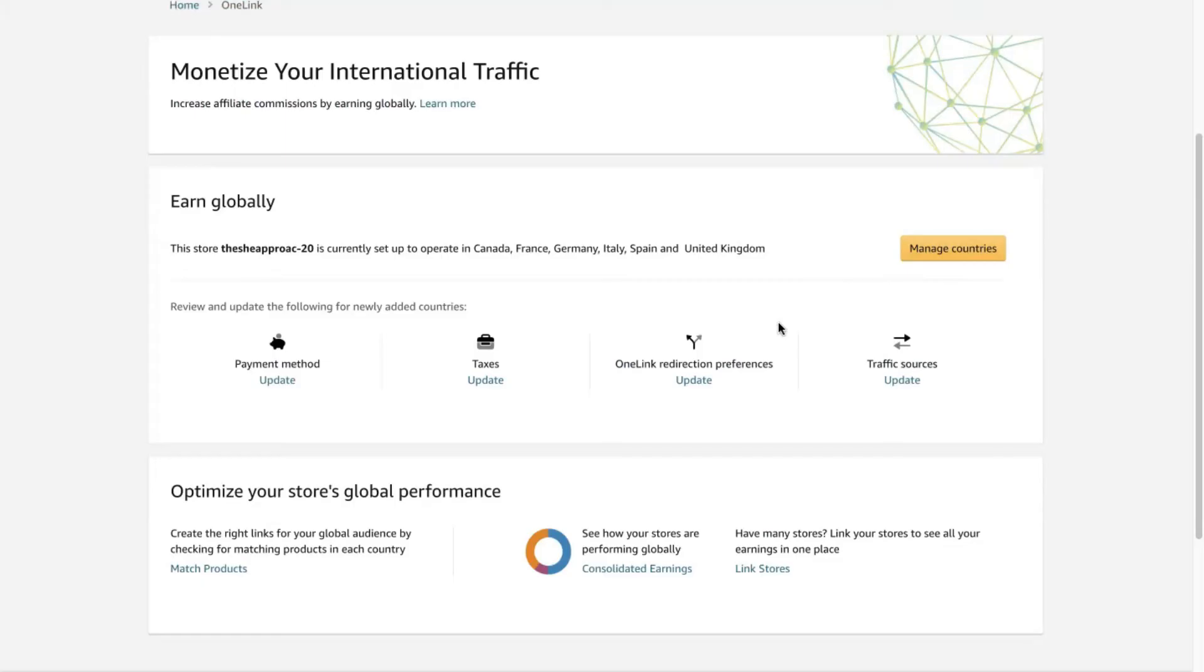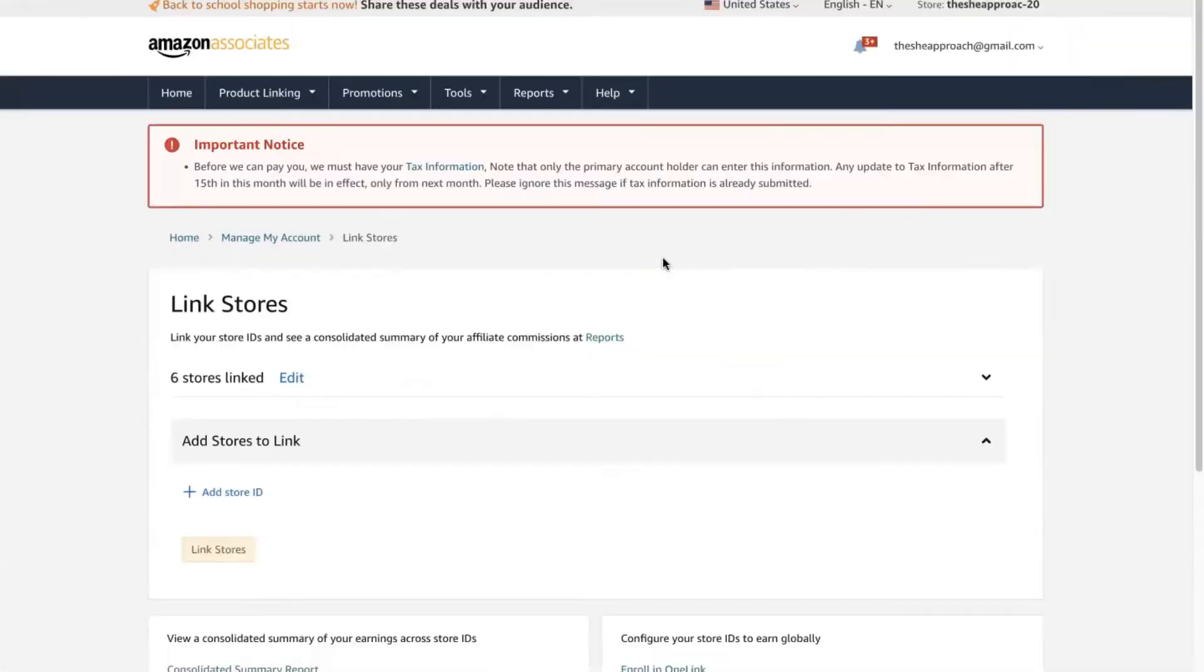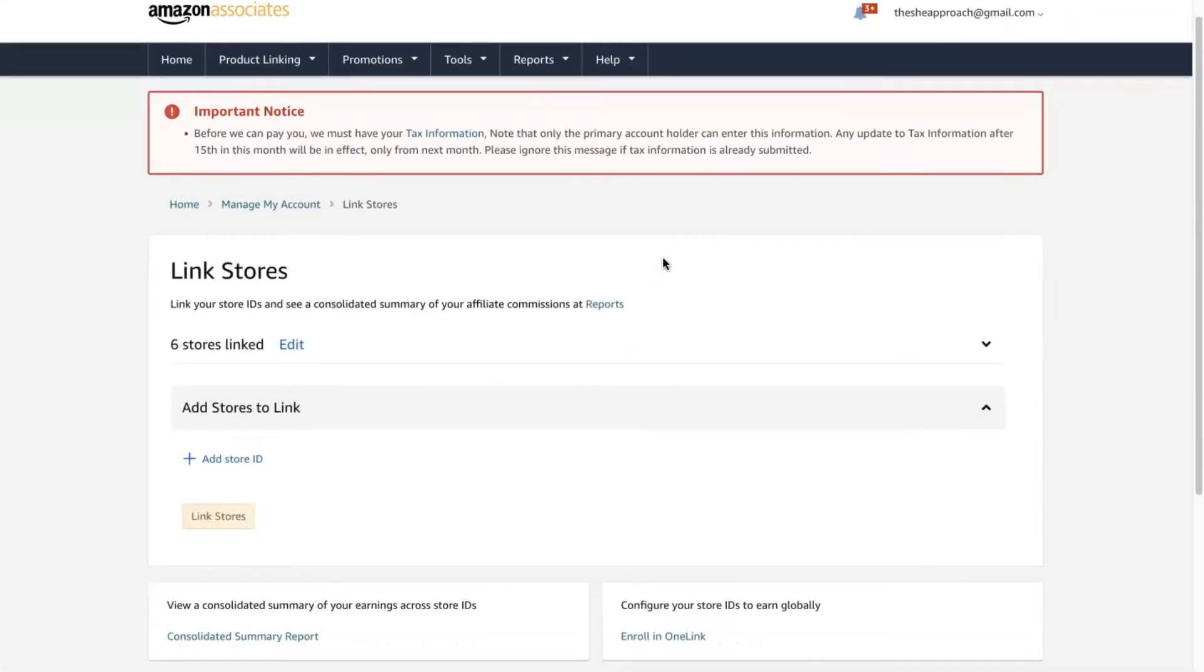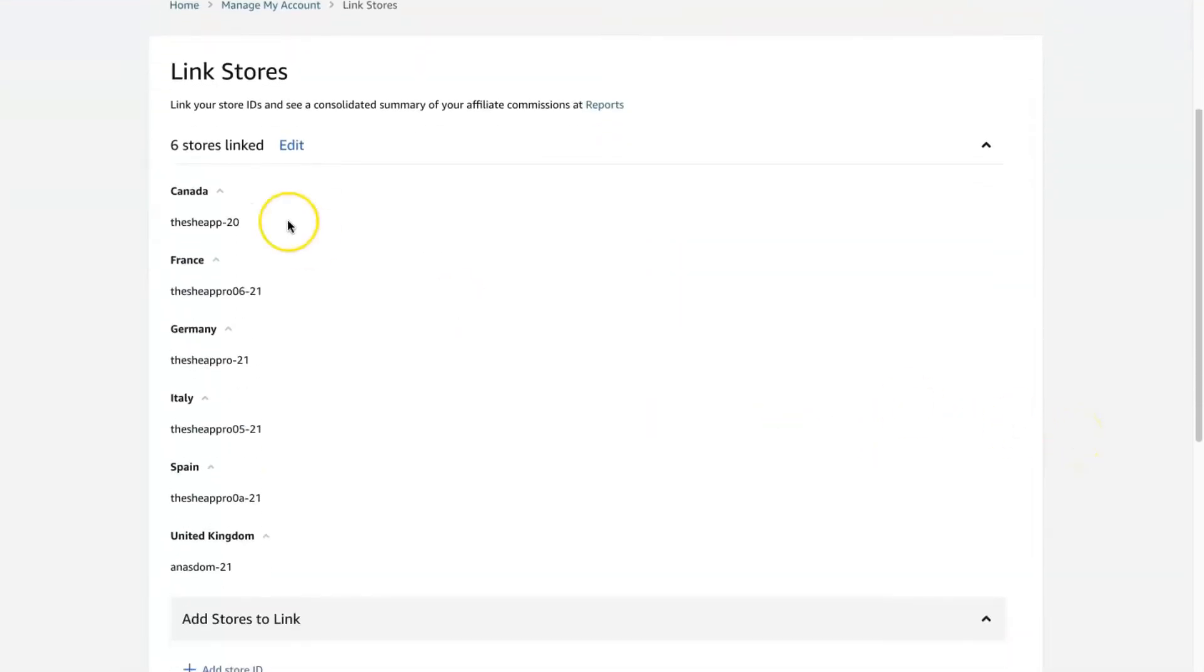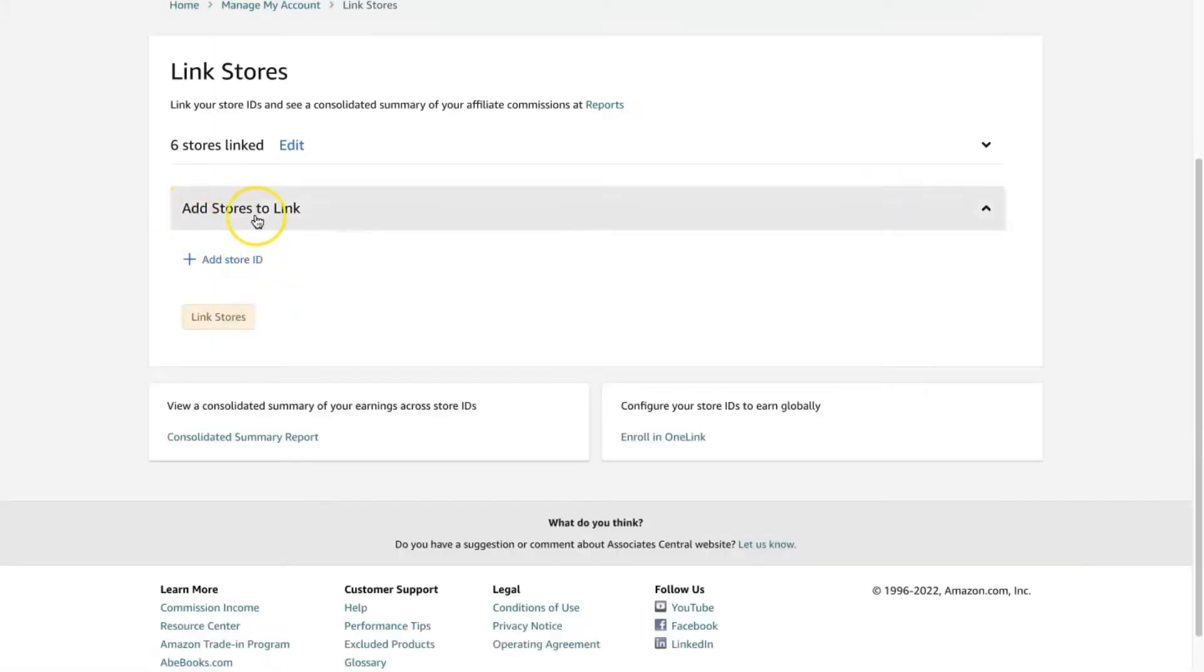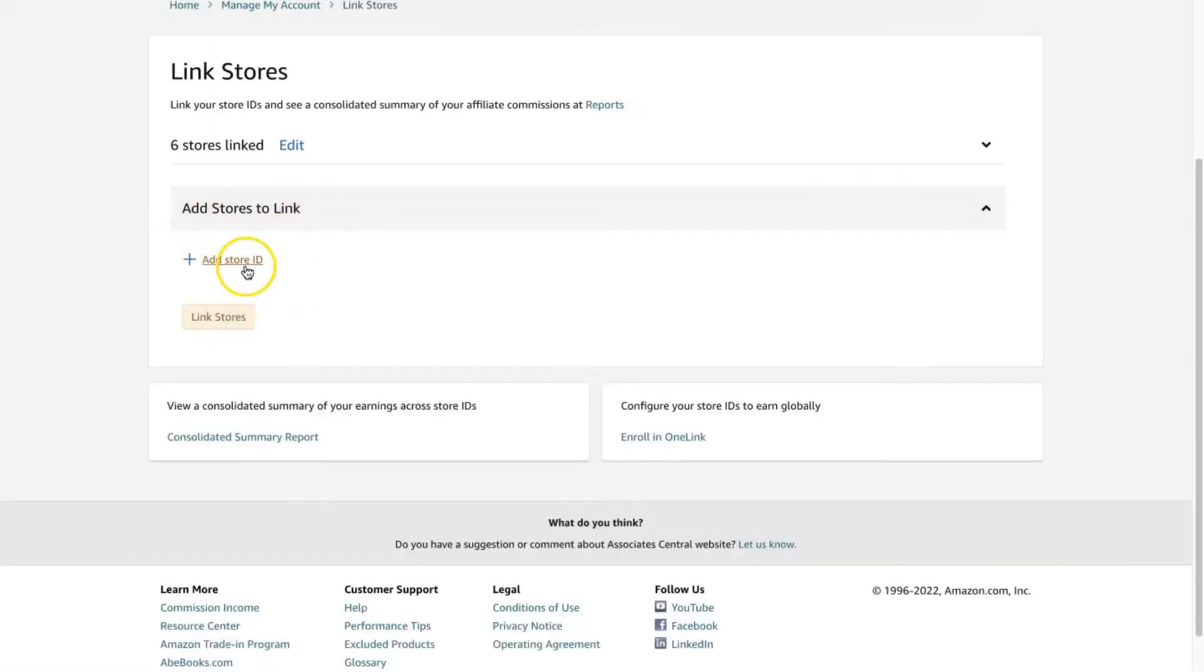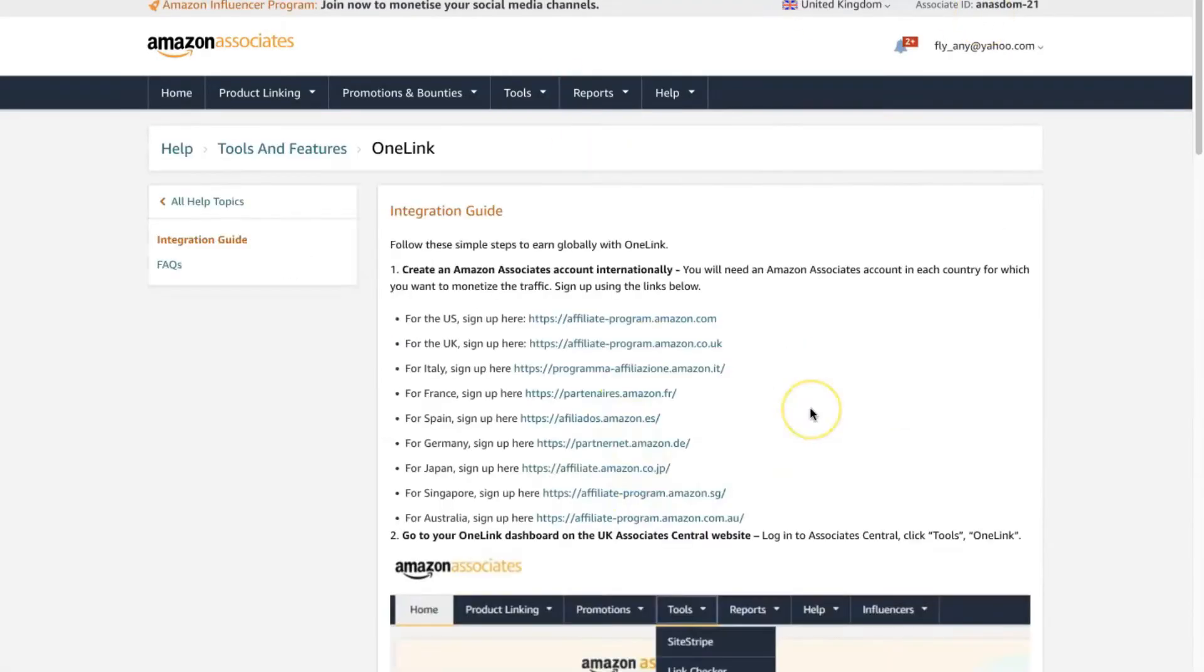So you can expand on this and see for each one of these countries that they have a slightly different ID. If this is blank, so you haven't done this yet, it's so important to link these. So go to add stores to link, add store ID, and after you sign up for all these different tools, log in or check the email they just sent. They usually send an email right after they receive your application with your associate ID.